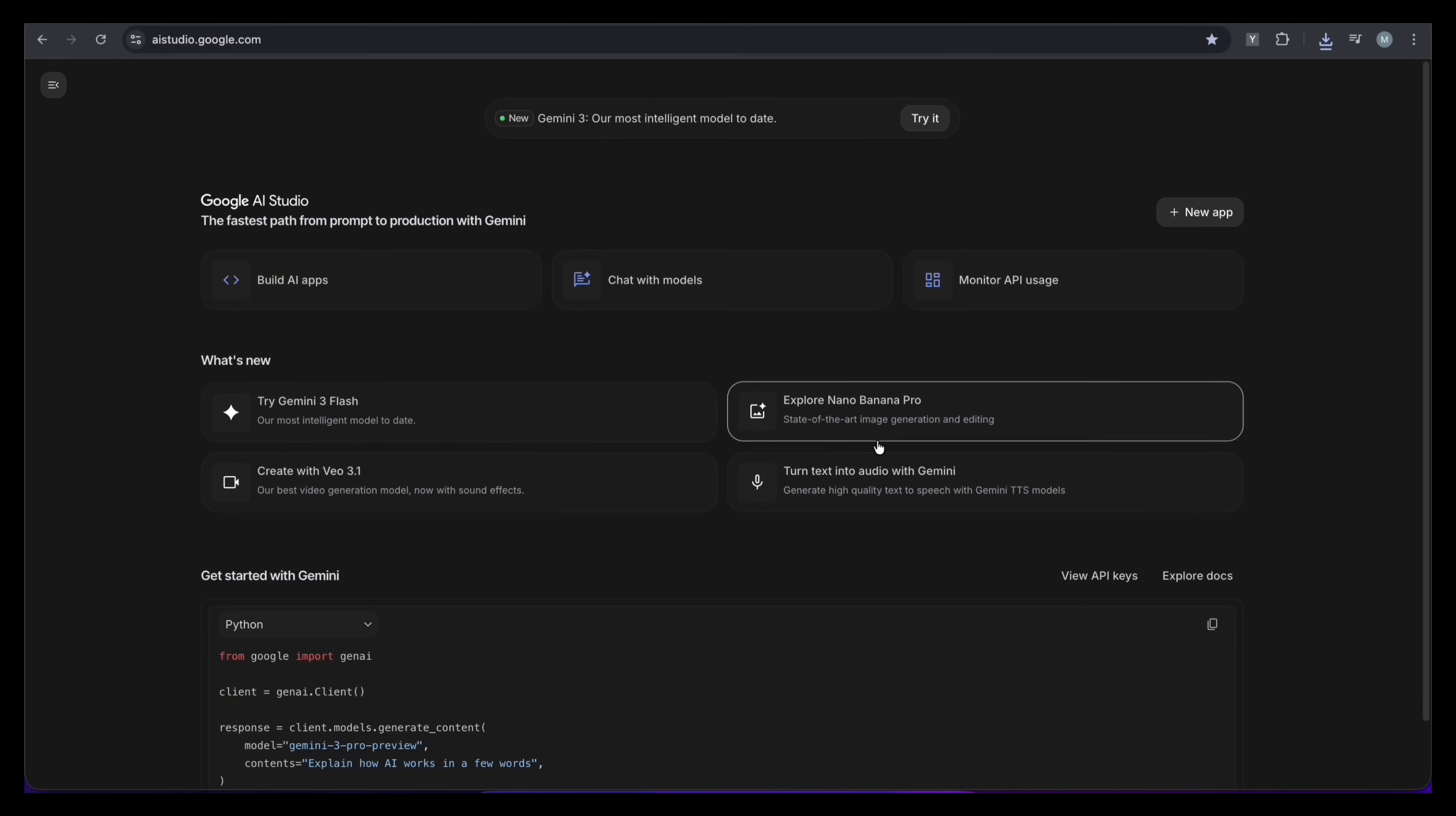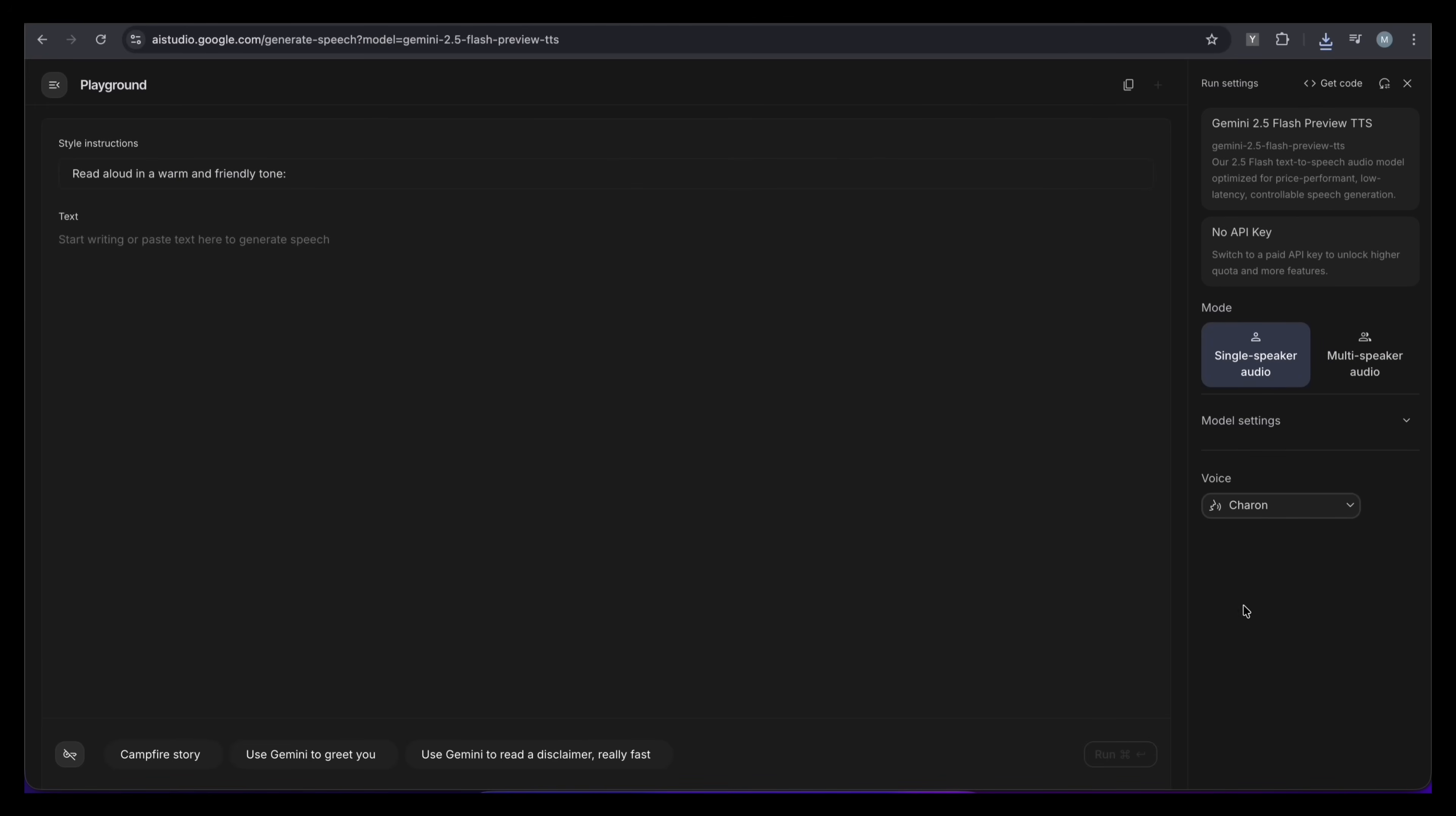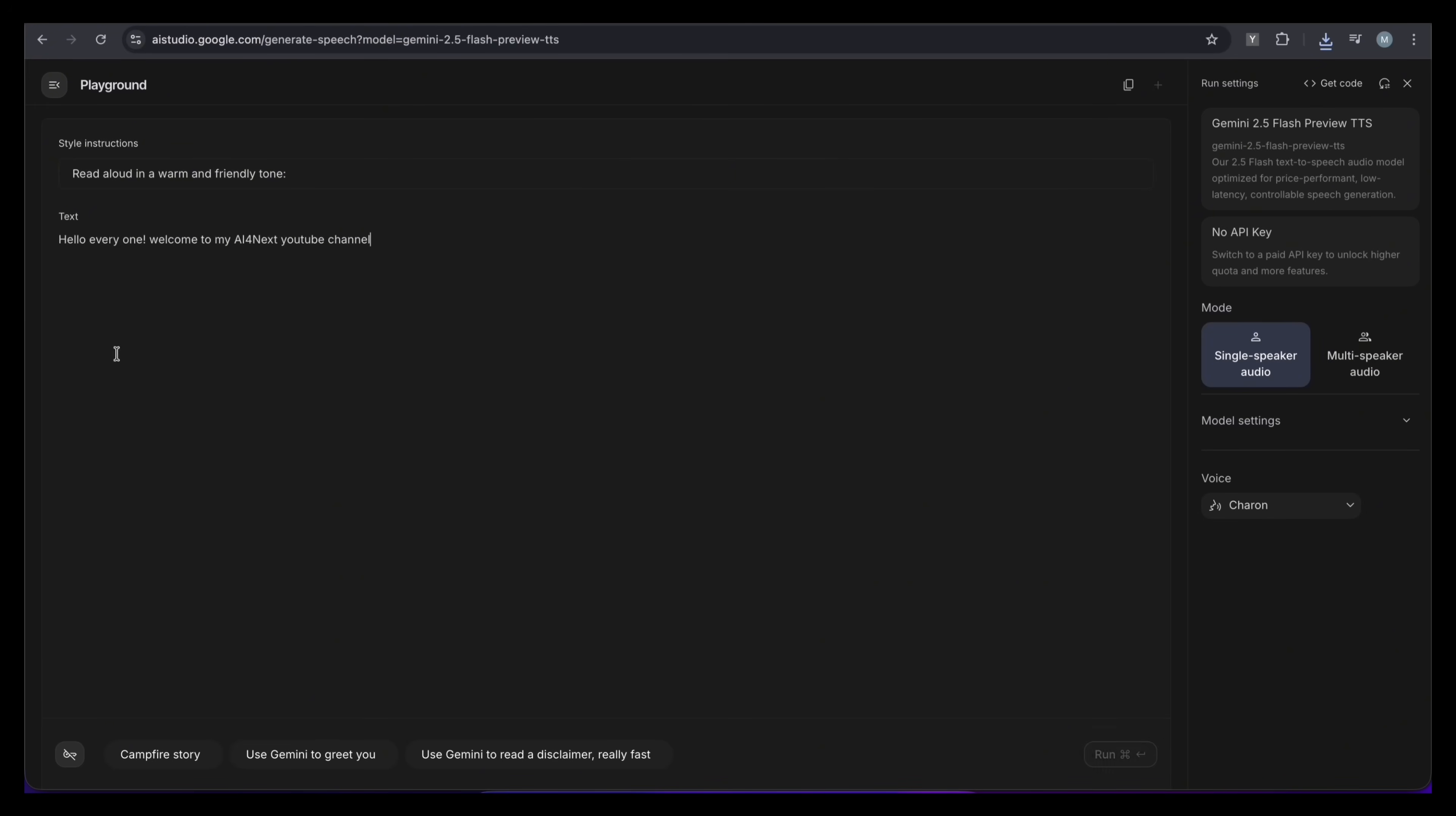Click right here to open the text to speech tool. Let's start with a single speaker. I will just paste my text here. For the style, I want to read aloud like a professional YouTuber, and hit run. Listen to this result.